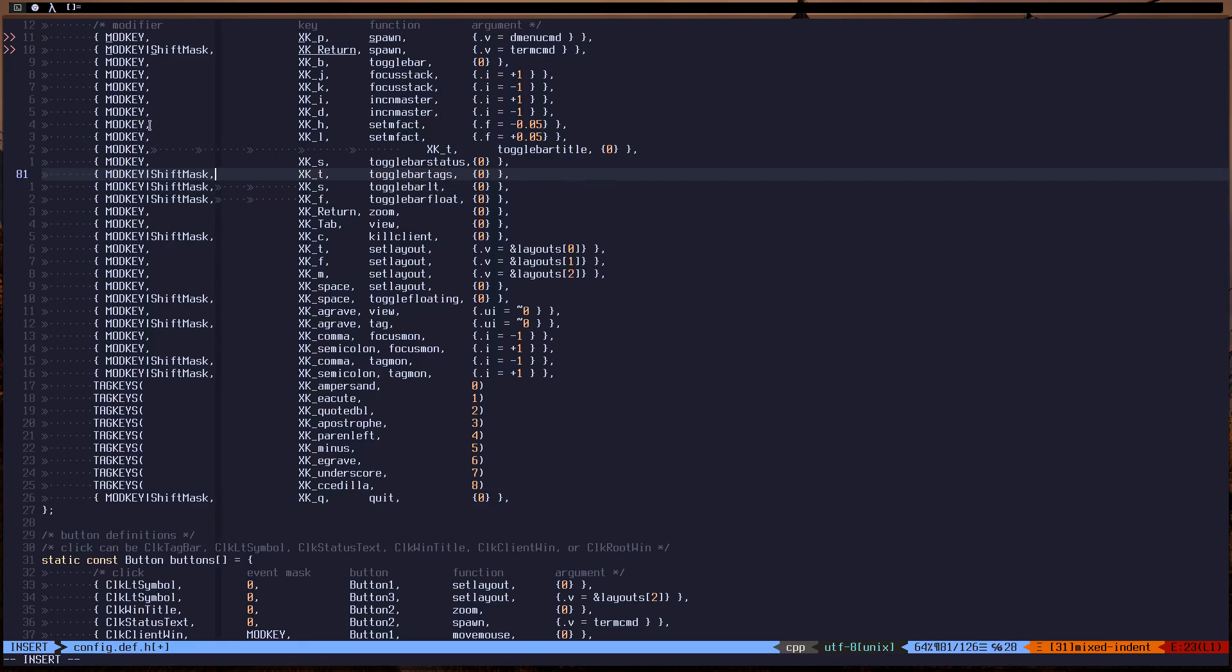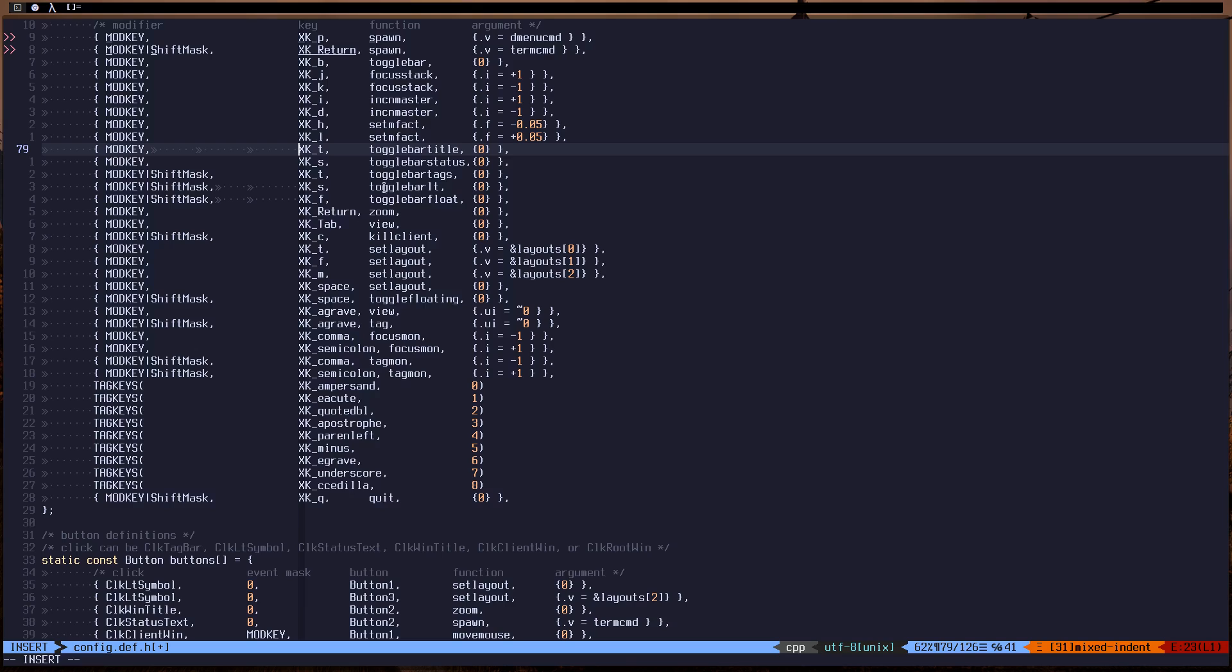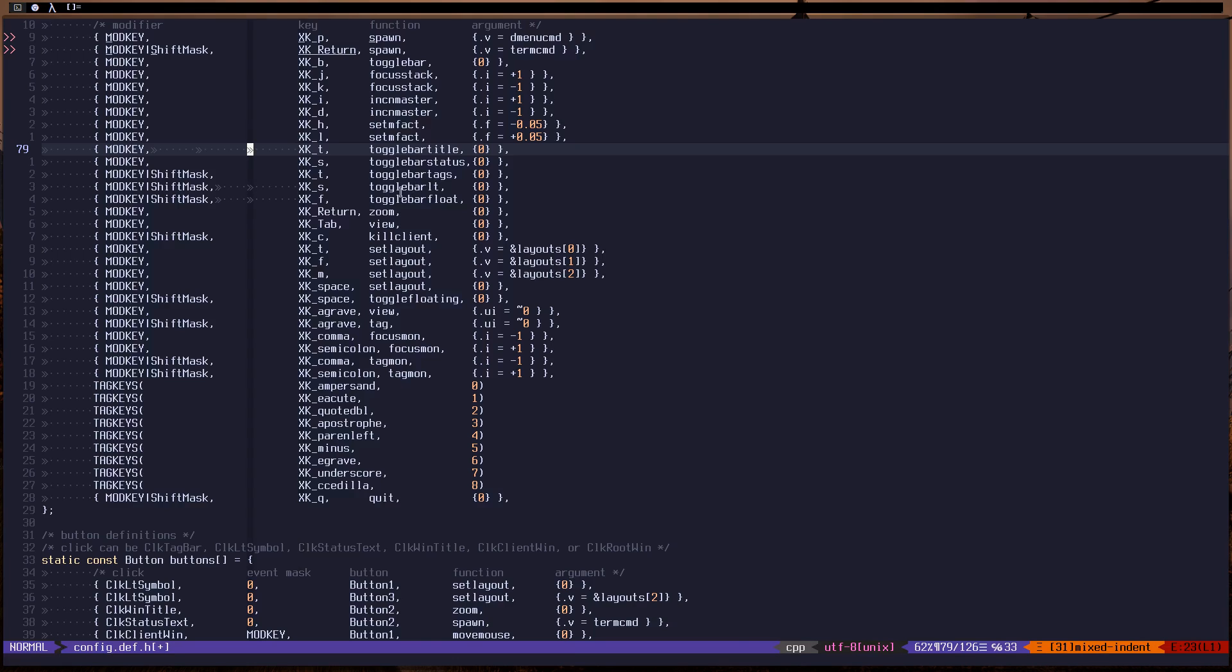Let's remove this, let's just make it look nice. Okay, remove this, remove the empty space. Okay, as you can see, mod and T toggles title, and mod S toggles status. As you can see, mod shift and T toggles the tags, and mod shift and S toggles floating mode or bar title. Okay, let's save and exit.